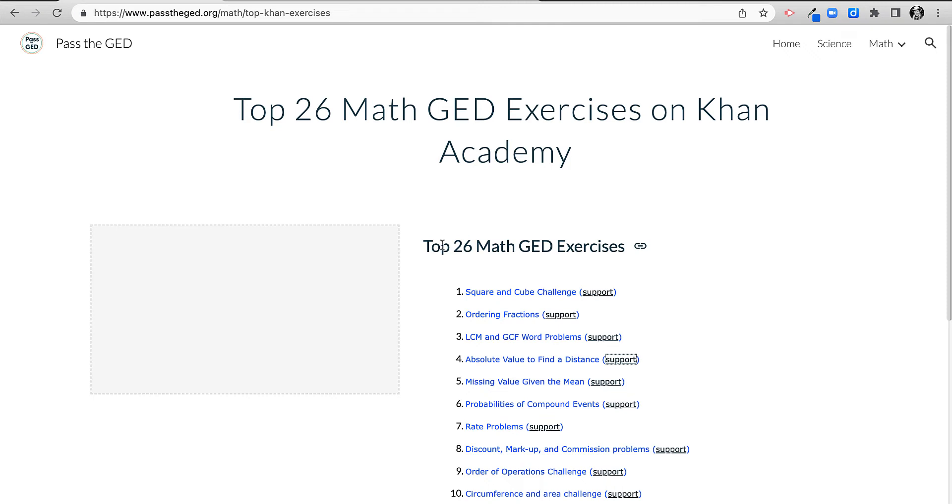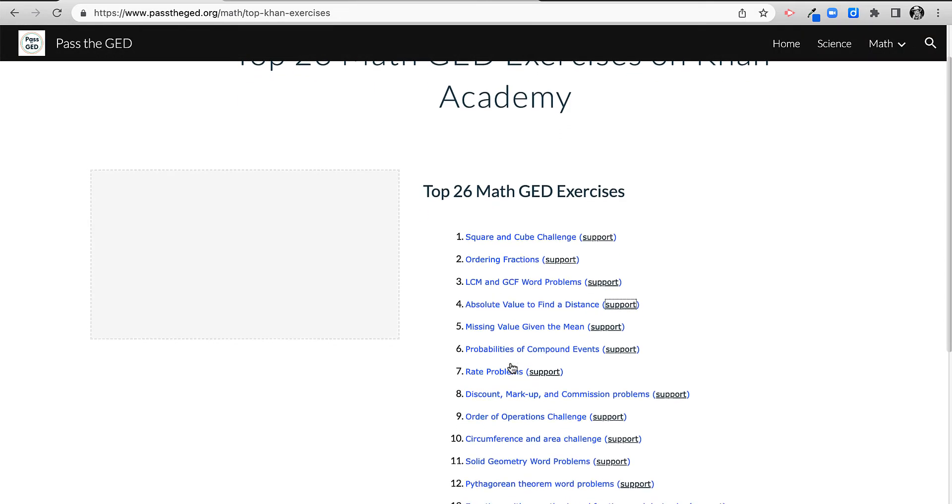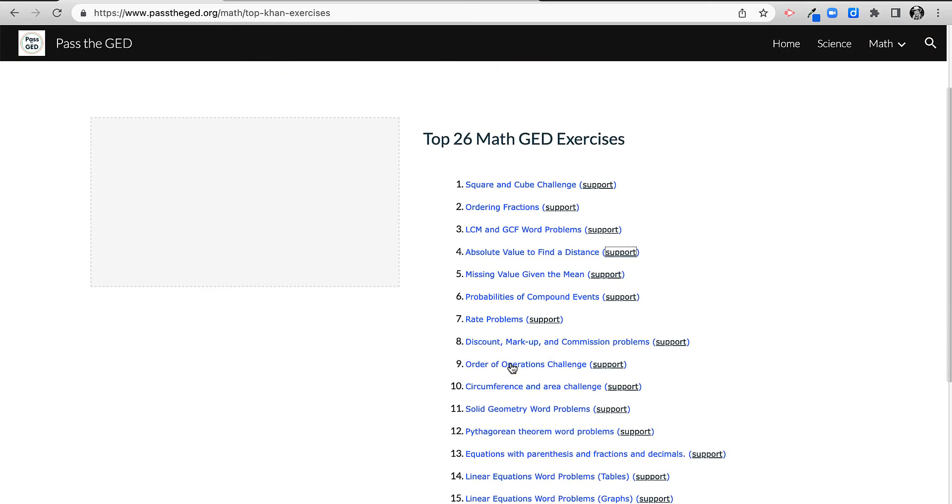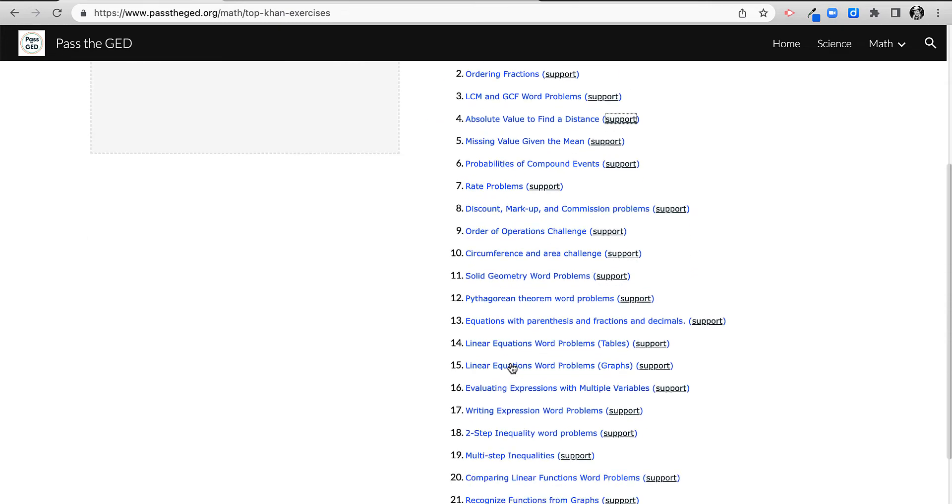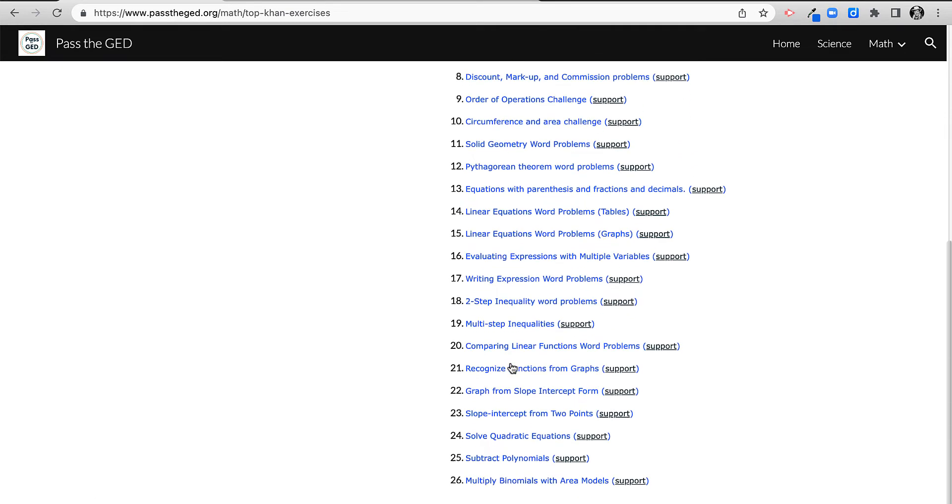I teach GED math and I use Khan Academy a fair amount. I decided, well, what if I tried to reproduce the most GED level and the best exercises? This is what I came up with, 26 of them.